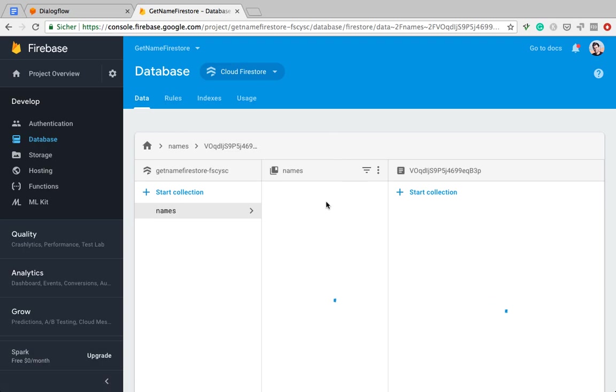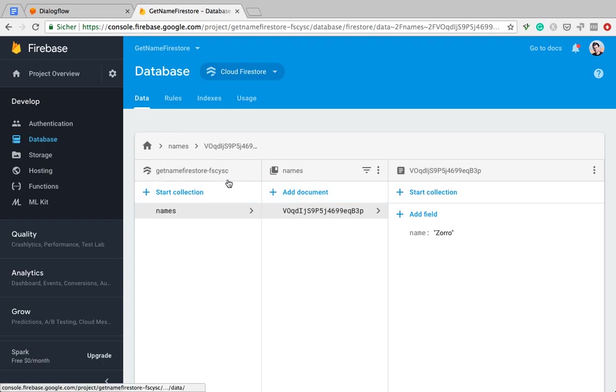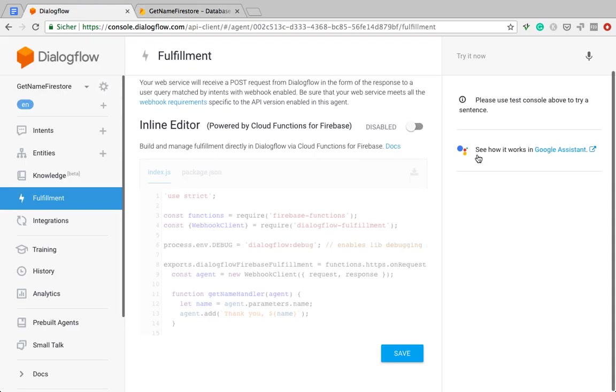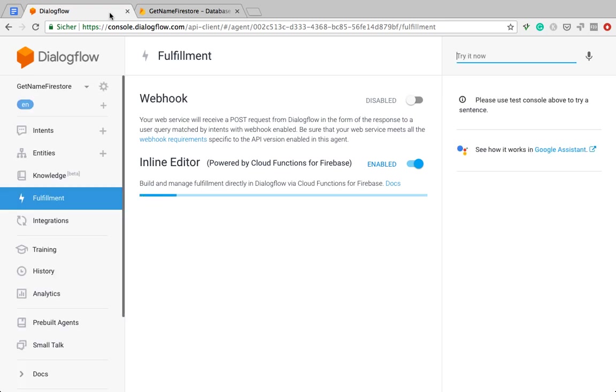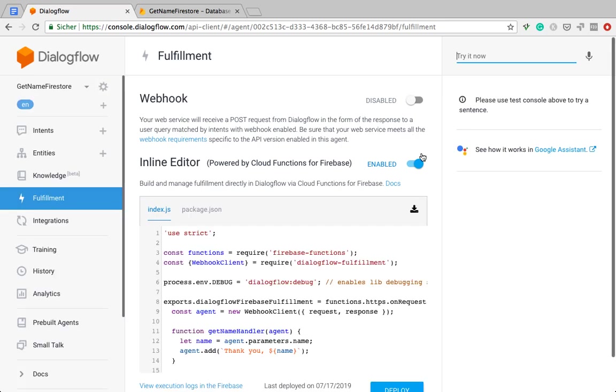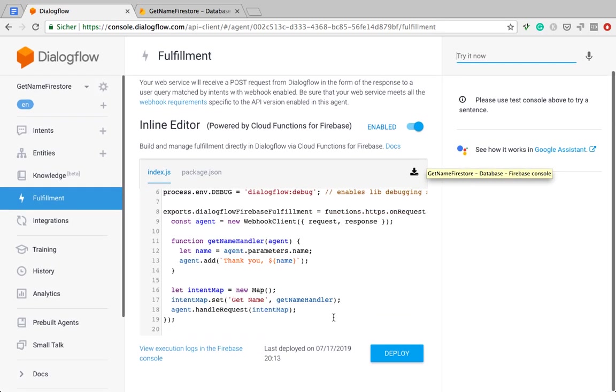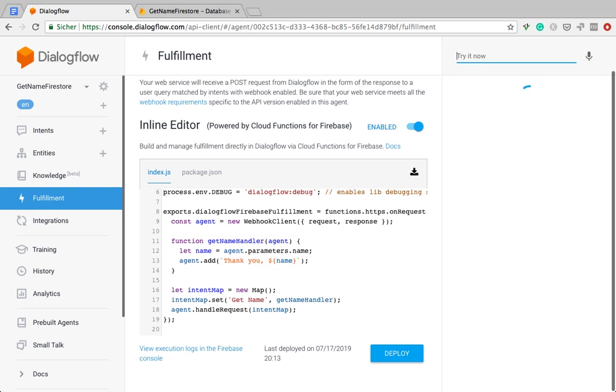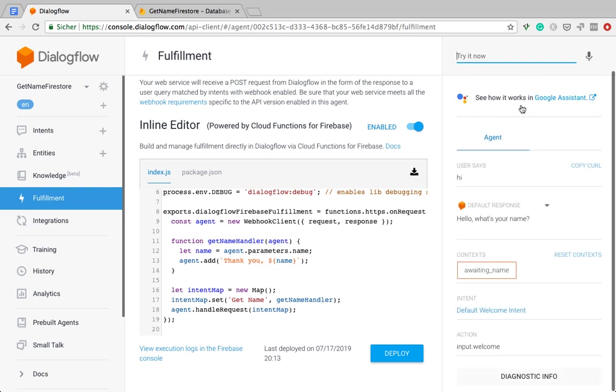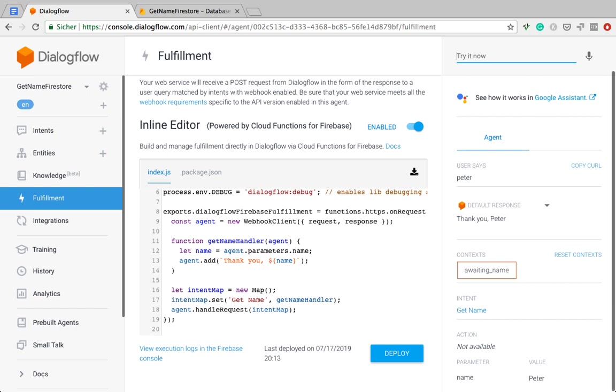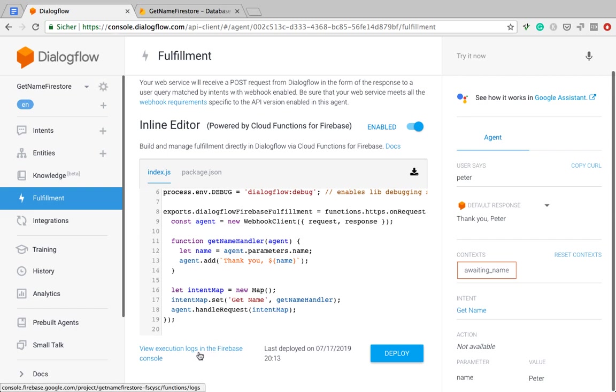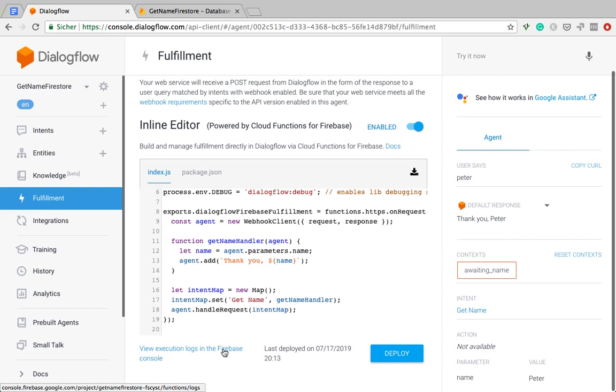Once we use the Dialogflow agent, we will then see that we're going to push more objects into this collection. Now this seems to have gone wrong. I'm going to reload. It is deployed, so let's give it a go. What's my name? Peter. Thank you, Peter. So this works so far. Thank you, Peter. By the way, once you deploy it, for the first time, an easy way to go to the Firebase, sorry, to go to the Google Cloud Console is to click this link here.